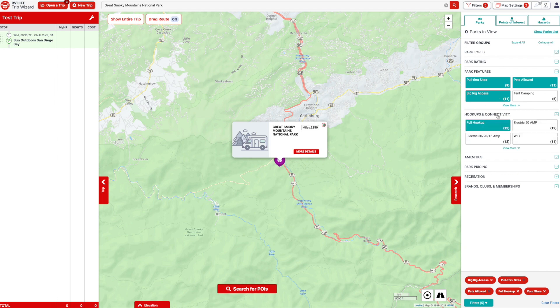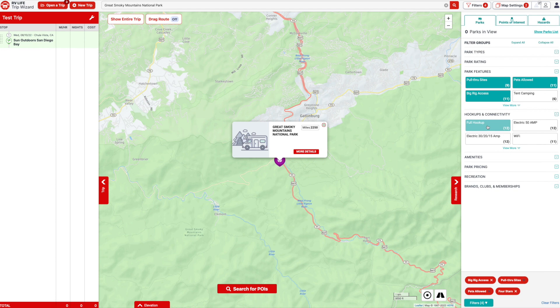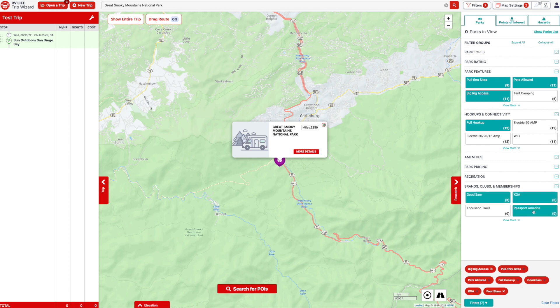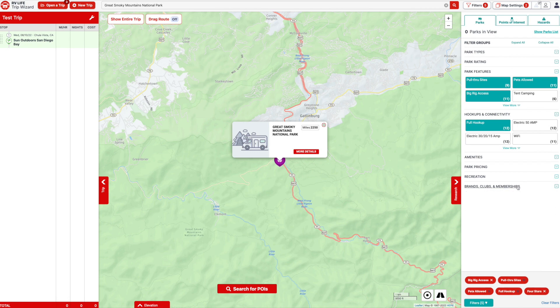For hookups, we normally take full hookups all the time. Sometimes if I want to do a bump-and-run, I might just put 50 amp on there to get a quick hit at night, recharge the batteries, and maybe run some air conditioners. But in this case we're going to leave full hookups on. You've got amenities that I don't use much, and park pricing — if you want to type Good Sam, KOA, Passport America, that'll further limit your selection, but I normally don't use those. So we have: big rig, pull-through sites, pets allowed, full hookup, and four stars. I'm going to leave this criteria set just like this.